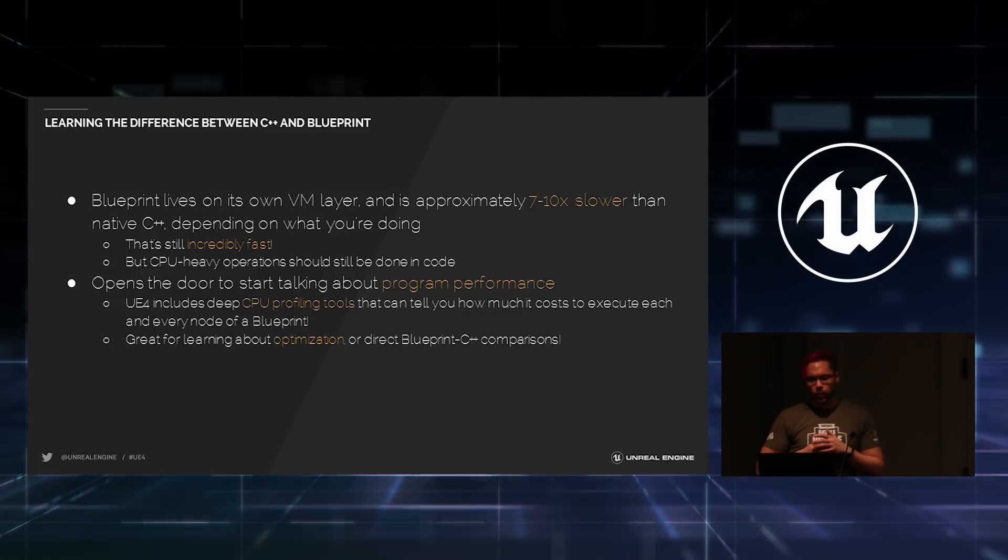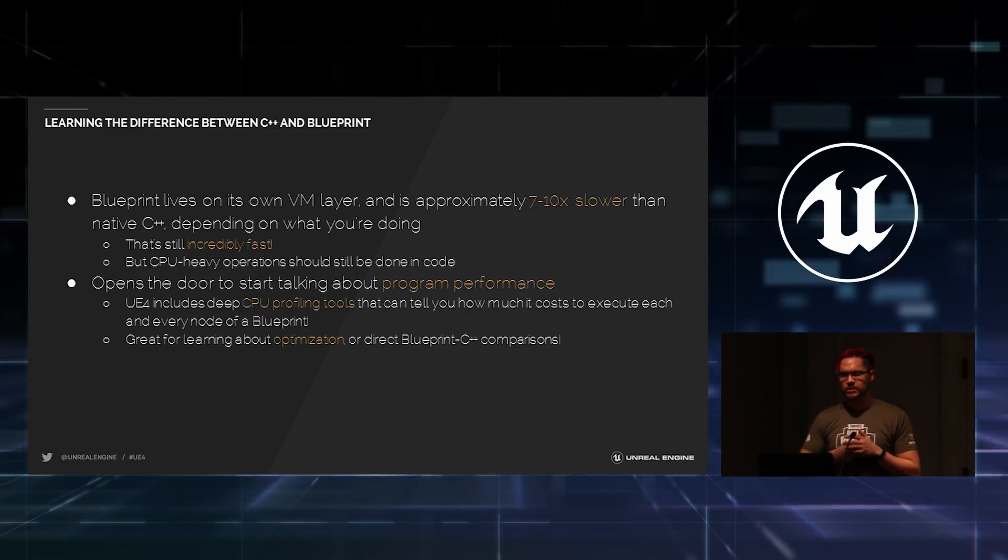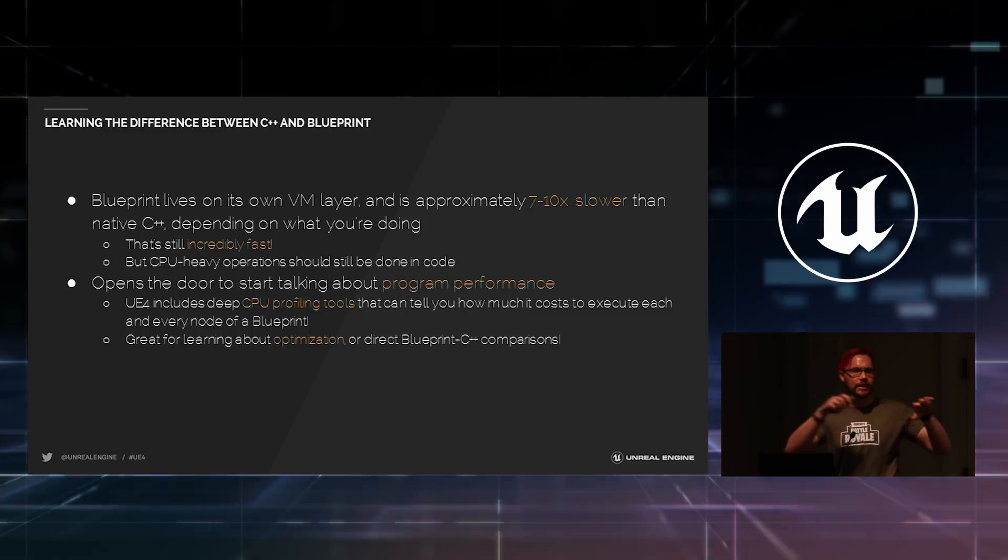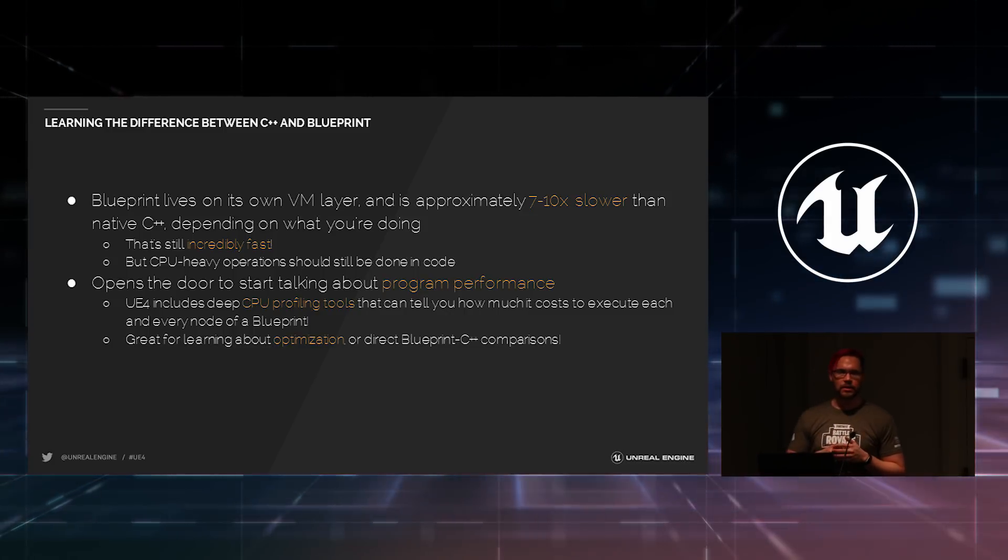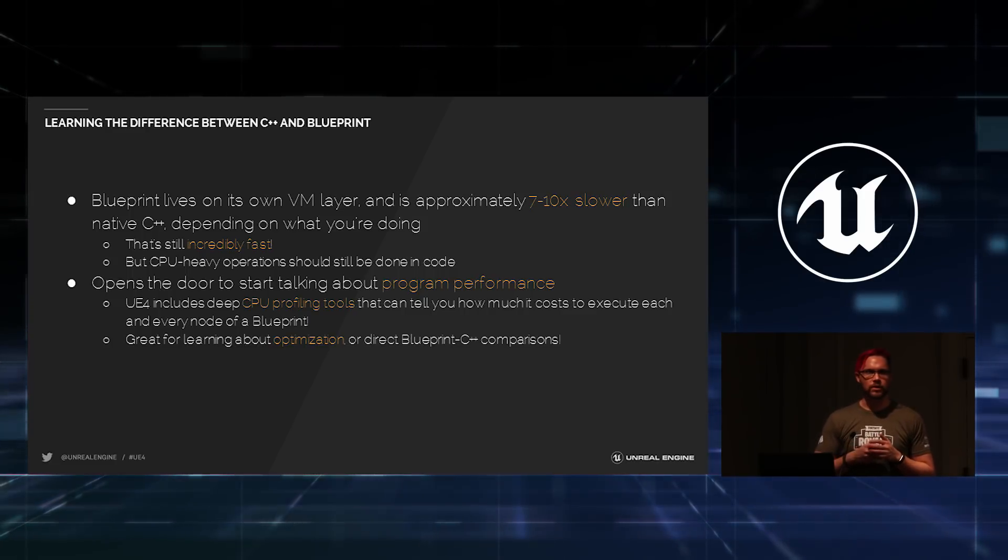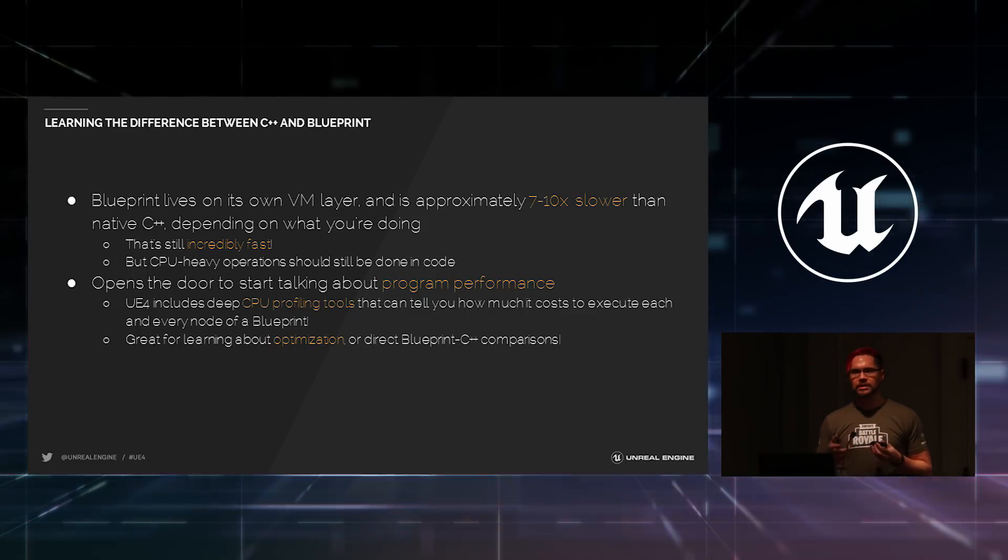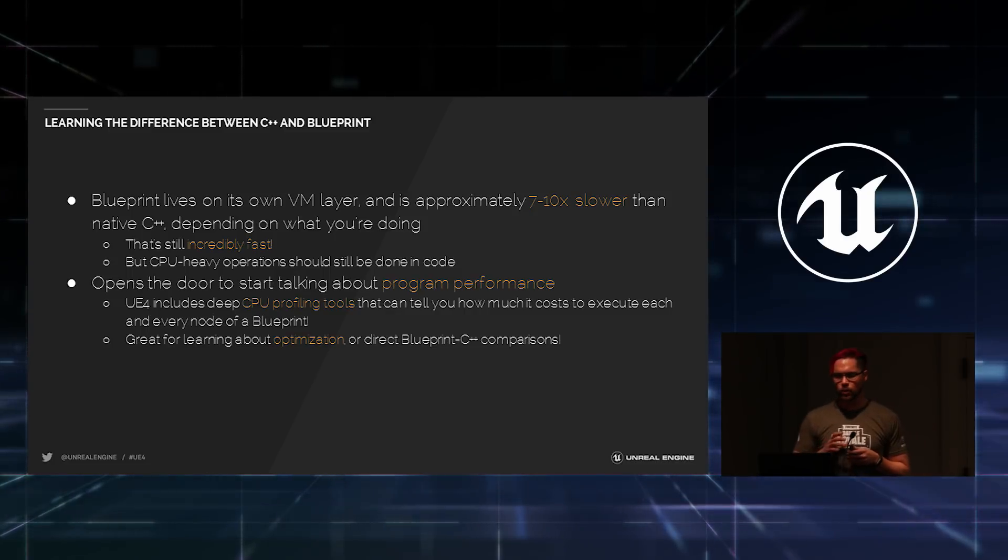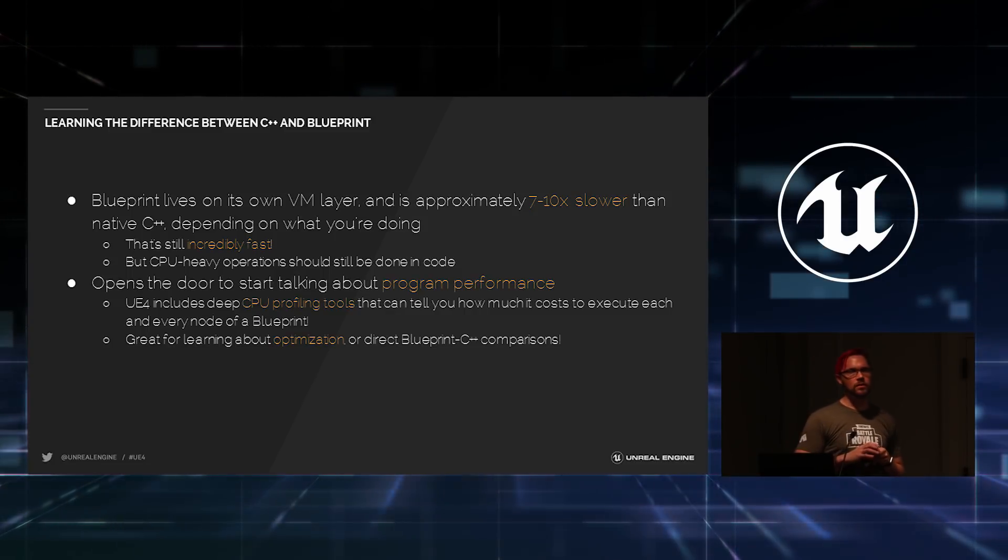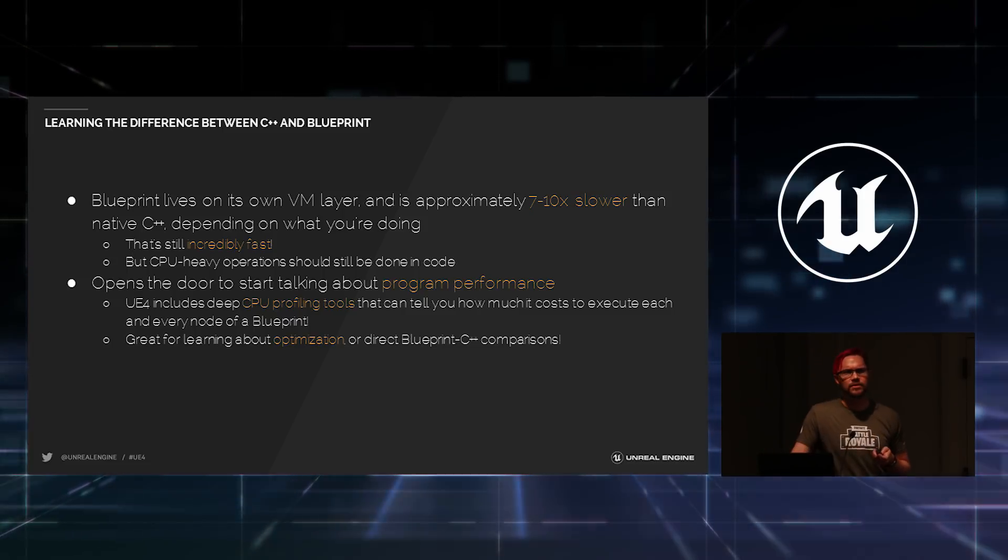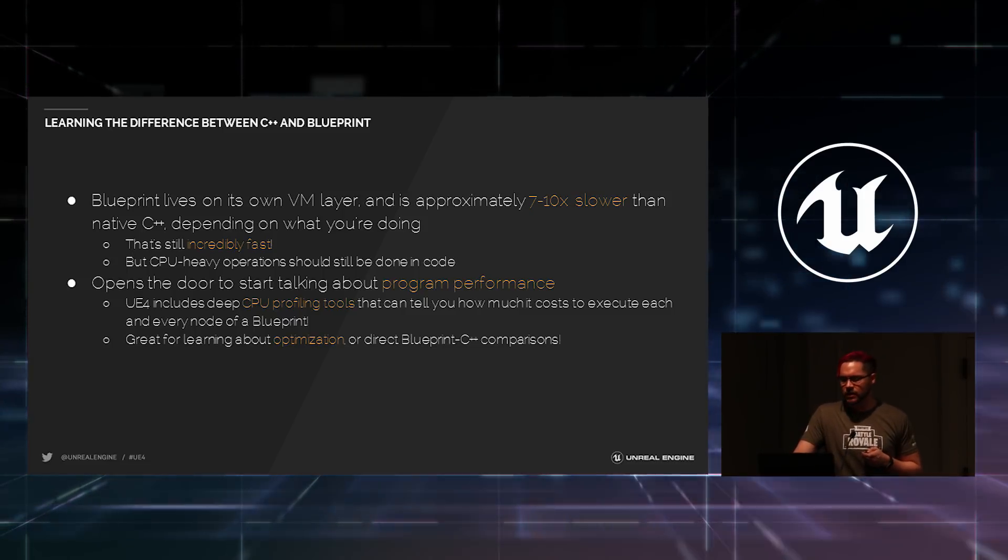Now, it is important to know the difference between C++ and Blueprint. So, kind of on the more technical side of things, Blueprint does live on its own VM layer. Again, it's the same one that we used for Unreal Script back in the day. It's approximately 7 to 10 times slower than native C++. That's worth knowing when you're teaching Blueprint to people. But 7 to 10 times slower than native C++, it's still lightning fast.